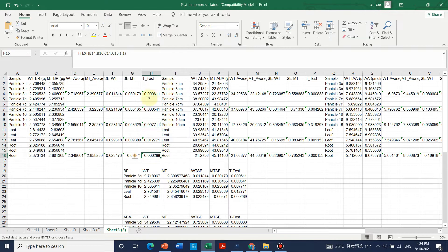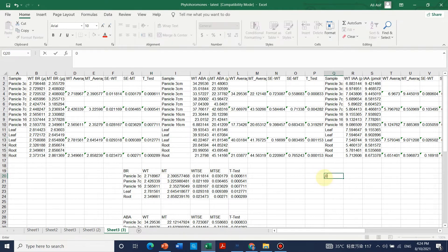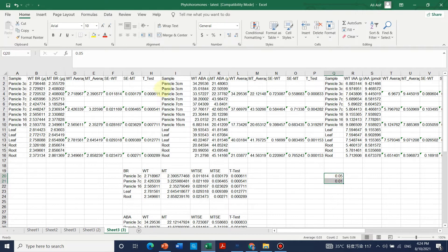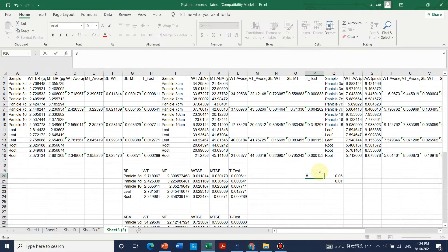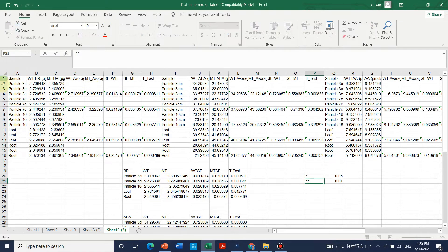If this value is less than 0.05 it is significant. Several values here are less than 0.05, so they are also significant. If the t-test value is less than 0.05 it is significant; if it is also less than 0.01 it is highly significant. For less than 0.05 you place one star, and for less than 0.01 you place two stars.